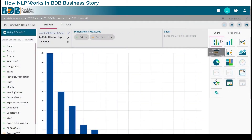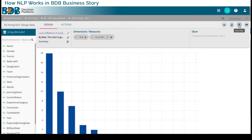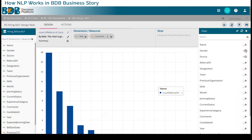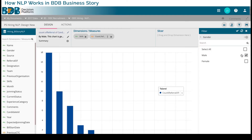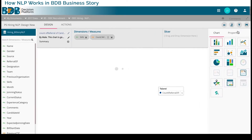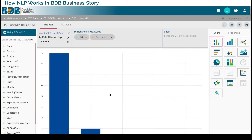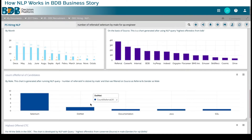Instead of male as the gender, I can just change this gender field and instead of male I will say female, and this chart will get converted to show how many females have referred candidates — which is not too much, but still the chart gives me that value.